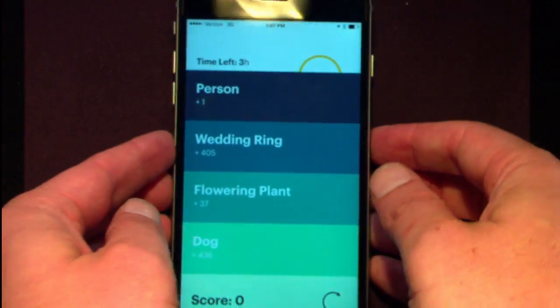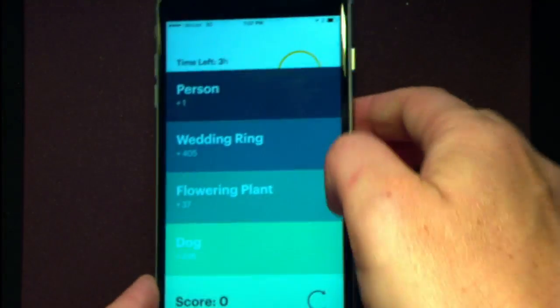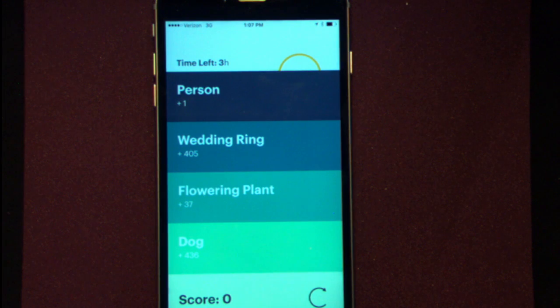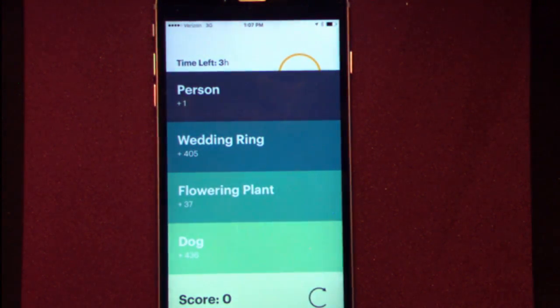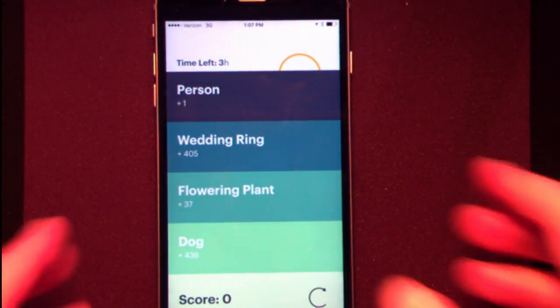You get four clues. In this case: person, wedding ring, flower, dog. Does anybody have a dog I could photograph? How about I use person — I'm just going to click on person.